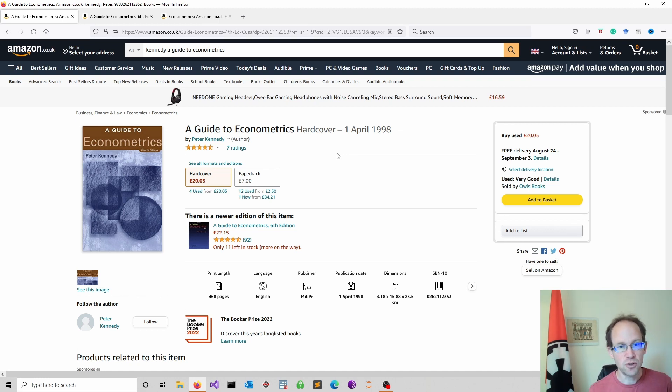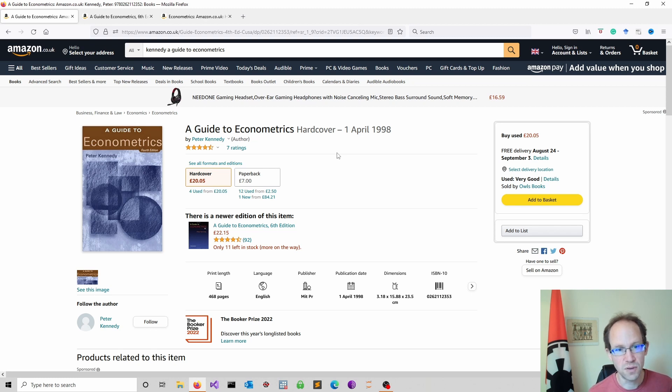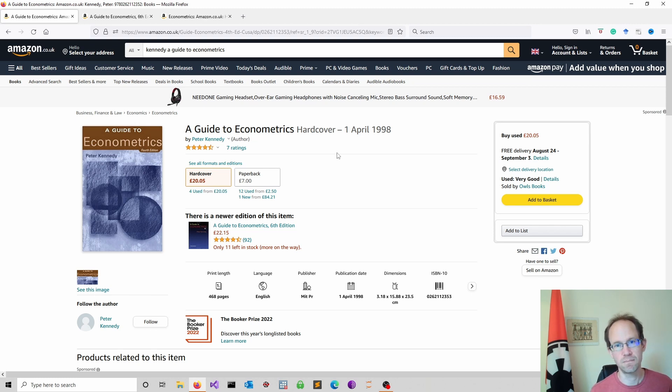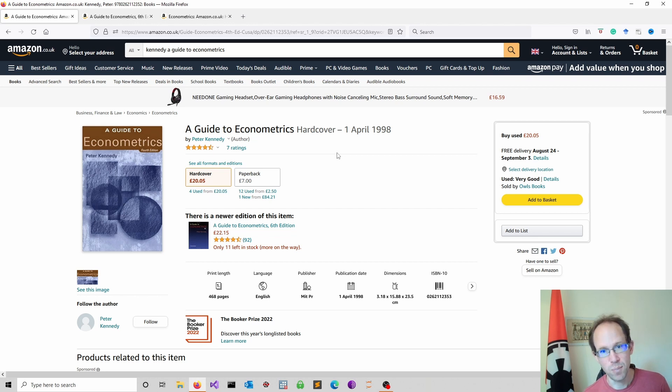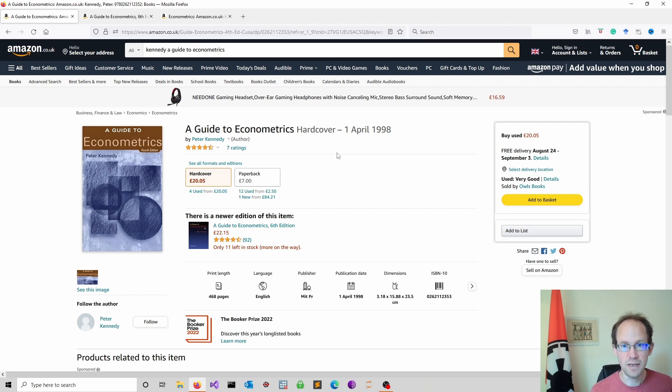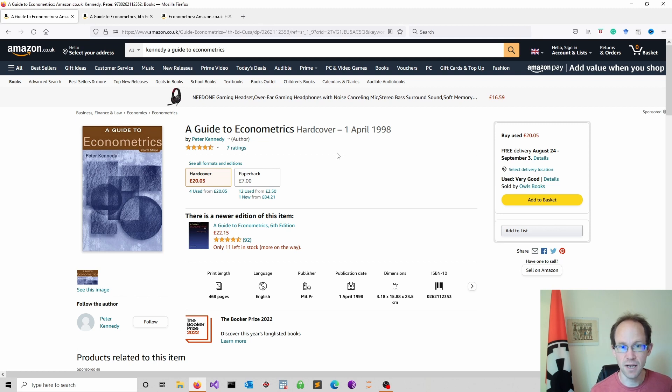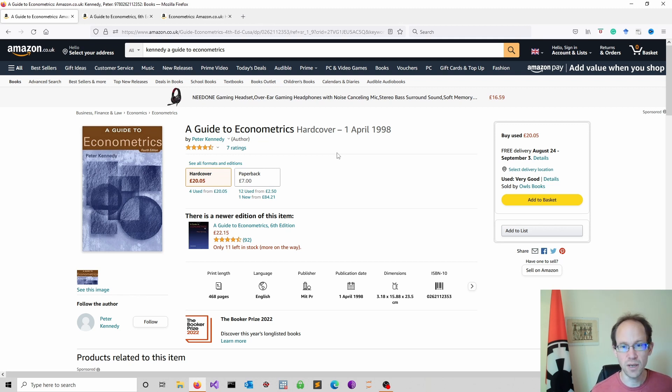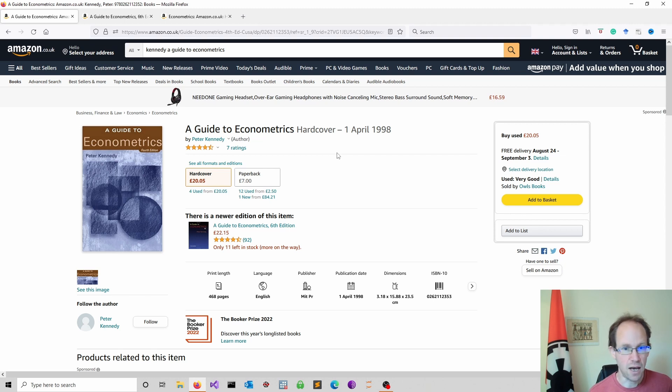I want to share with you two of my most favorite books on econometrics. The first book is very applied. I absolutely loved reading it and I actually read it cover to cover. A Guide to Econometrics by Peter Kennedy. I read the 1998 edition.